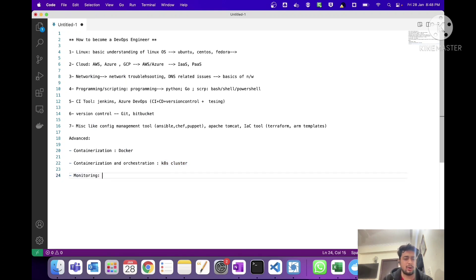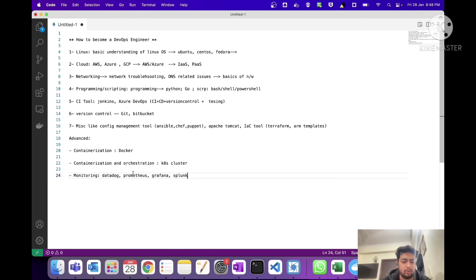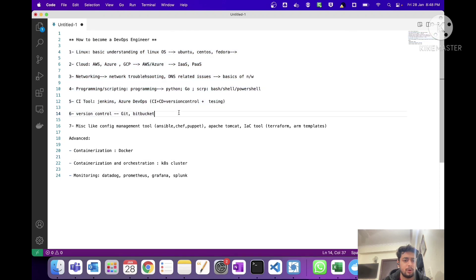The last area is monitoring, which can be done using different tools such as Prometheus and Grafana. You can watch YouTube tutorials for Prometheus and Grafana, and various other monitoring tools are available — choose one or two and start learning. Monitoring is not as critical as the above items, but Docker and Kubernetes are definitely important.